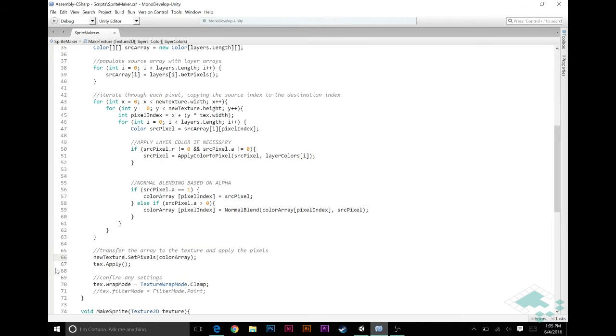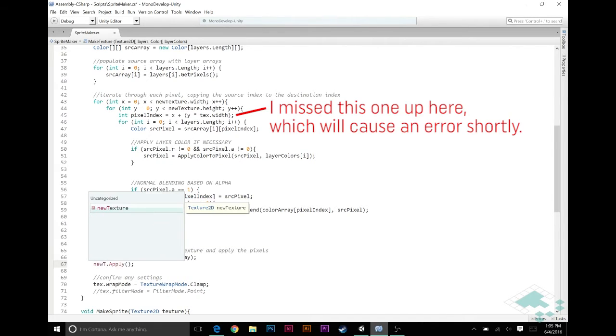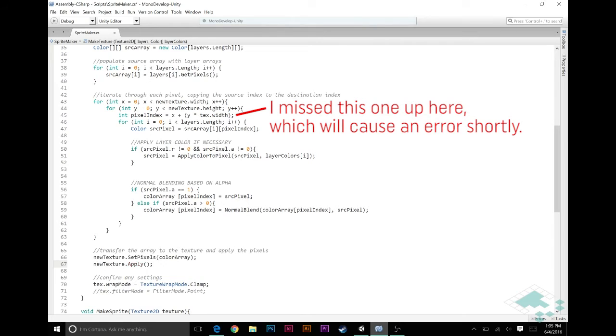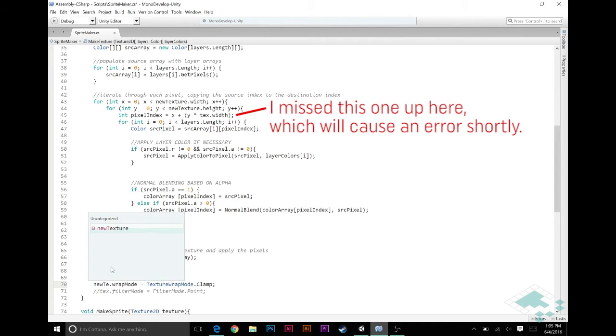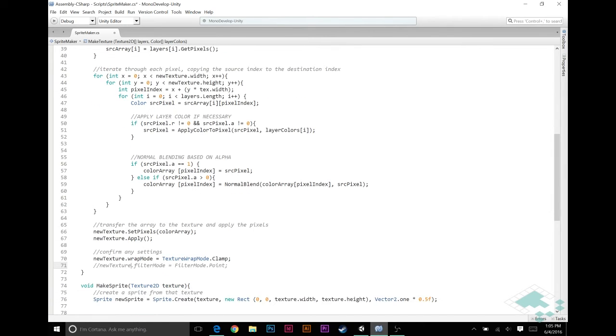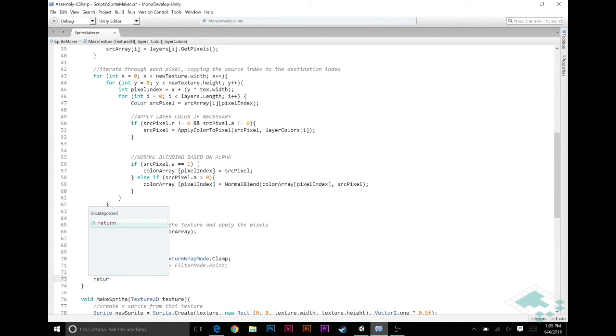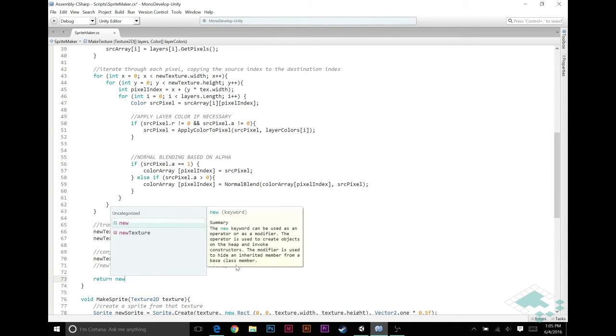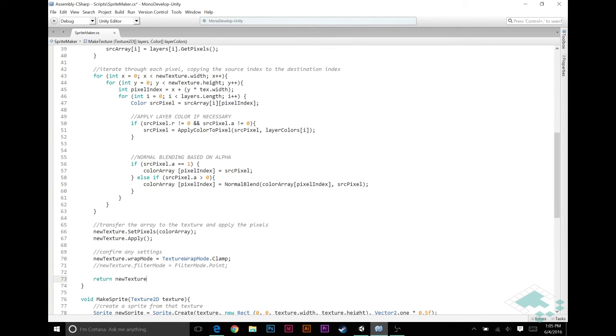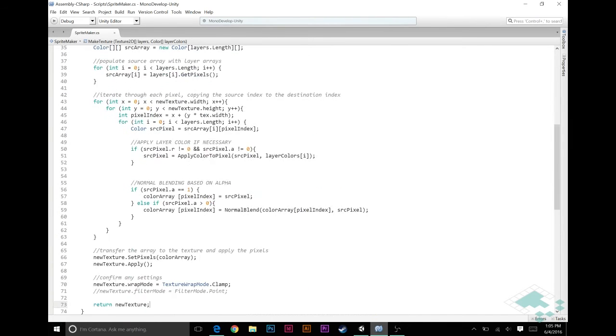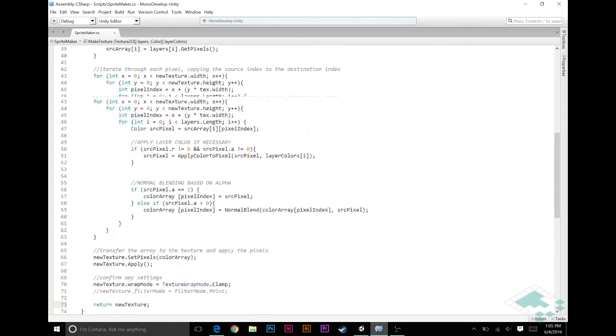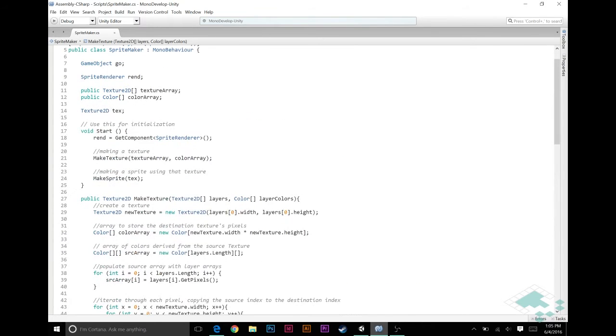Where else do we have new texture? We'll go here, because we want it to be that height and width. This is not the most efficient way to do this, but because we also have the variable up here called tex, we can't just rename it unfortunately, or refactor it. But it's not that huge of a function, so we can do this pretty easily. New texture, new texture dot apply.